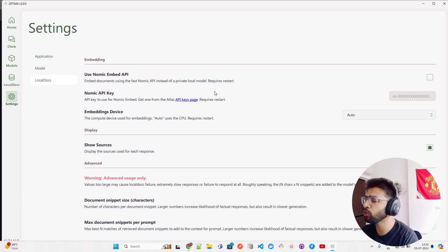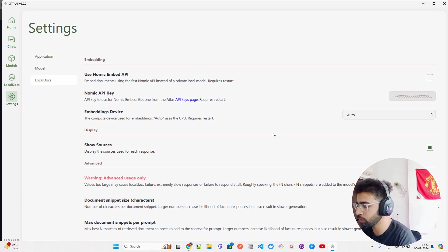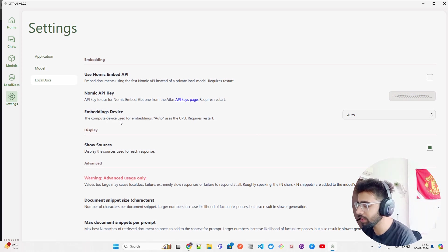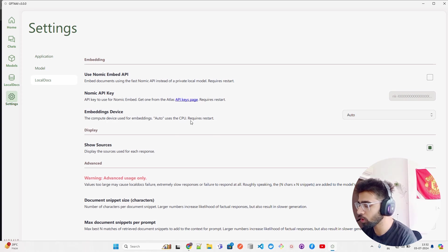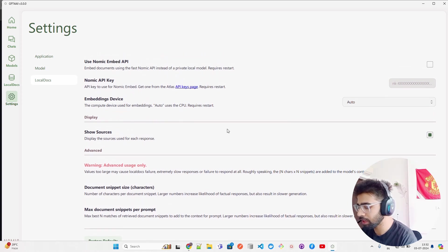They're not going to use Nomic API. They're trying to sell it because they've built something beautiful, so they will try to do that. Embedding devices - the compute device used for embedding. Auto - use the CPU, requires restart.